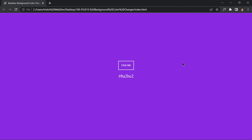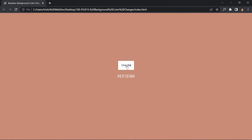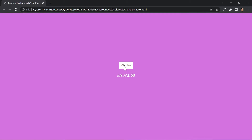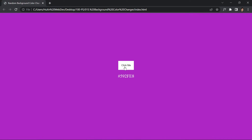In this video we are going to be creating a background color changer. If you click on a button, it will change the color and also give us the hexadecimal code of that color. We are going to be creating this project using just HTML, CSS, and JavaScript. Without wasting any further time, let's jump right into the code.